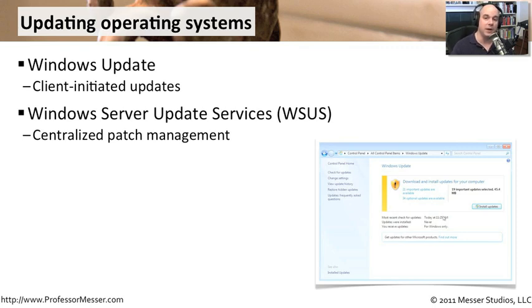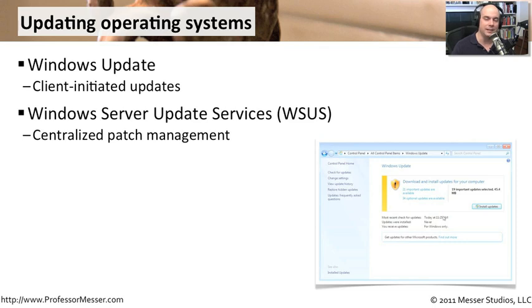Obviously, you have to configure every workstation to be able to use that centralized patch management server, but in the Windows environment, that's done through global policies. It's an automated process when you're in a very large domain. It's not as hard as it actually sounds.